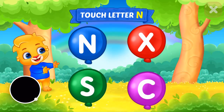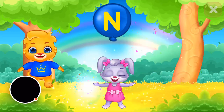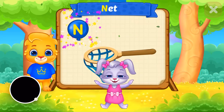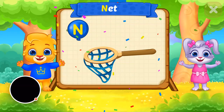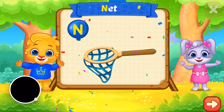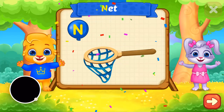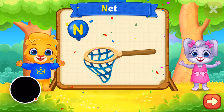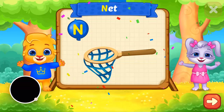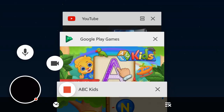Touch the ladder. N is for Net. N is for Net.